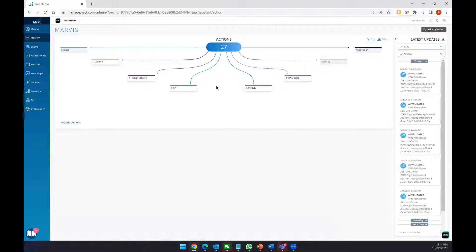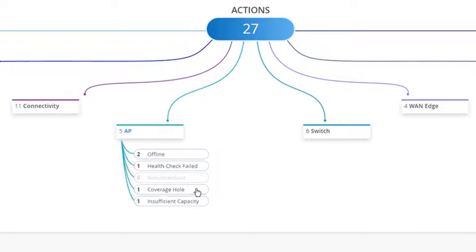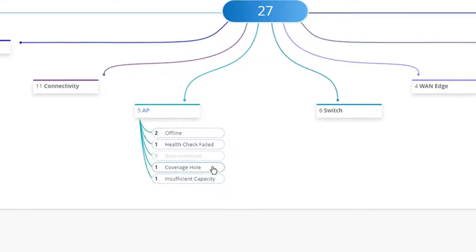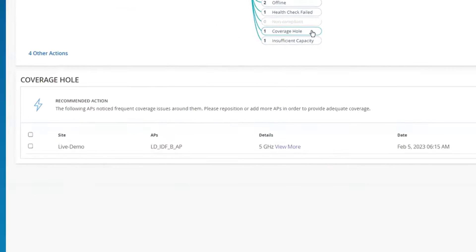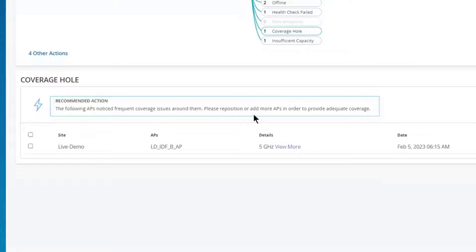The second feature we'll look at is Marvis action, which provides a view of issues that Marvis can find in your network. In this example, we can see that there is a coverage hole on the network. The recommended action for Marvis is to reposition a particular AP, or to add more APs in order to provide adequate coverage.